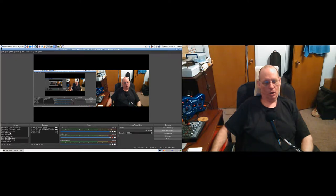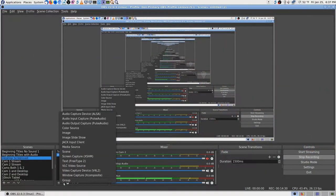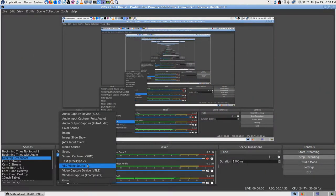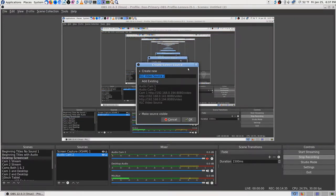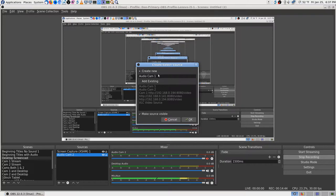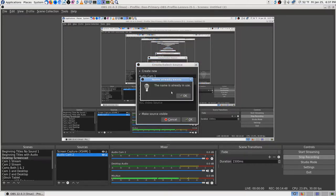I'm experimenting - I'll go back to the desktop and say add. I'm wondering if it will tell me I'm not supposed to do that. VLC video source. I'm going to name it the same thing - 'audio cam 1.' Right here it may tell me... the name is already in use. There it is.